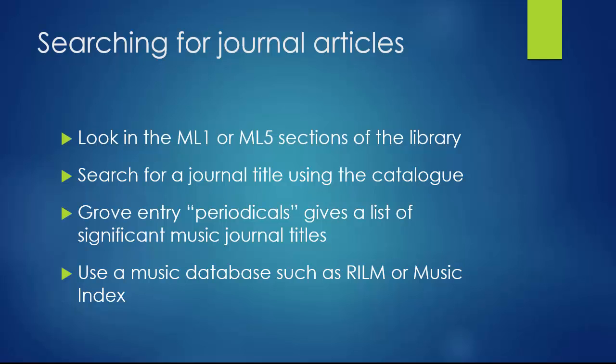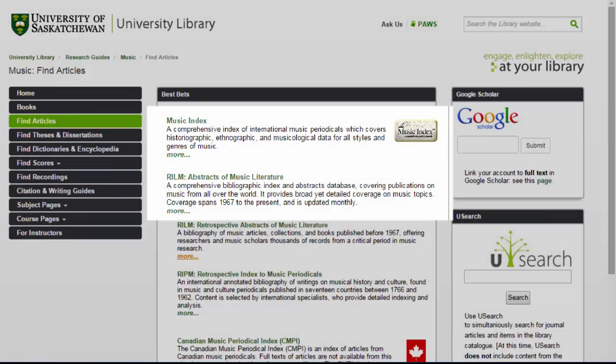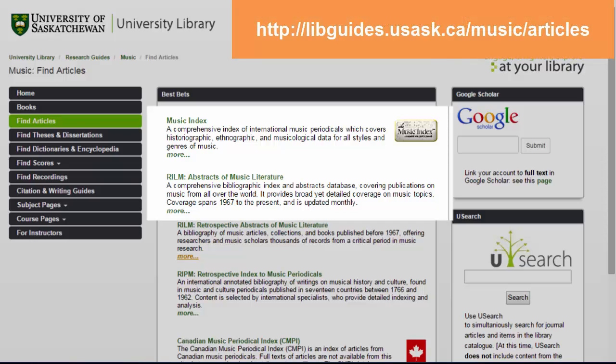More likely though, you will want to search in some of the music databases which allow you to search multiple publications at once. The two main music databases are RILM and Music Index, which offer access to written sources on classical music. Links to relevant music databases that contain journal articles are found on the Music Research Guide.